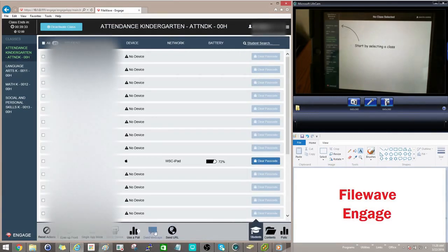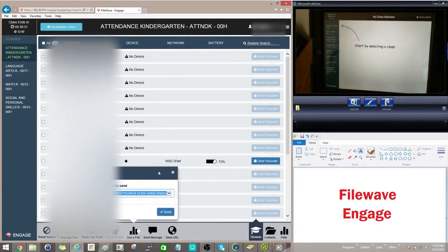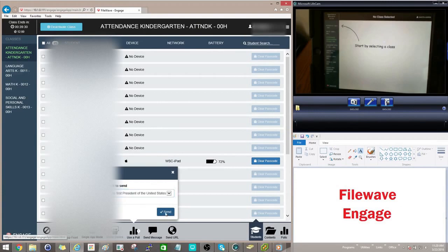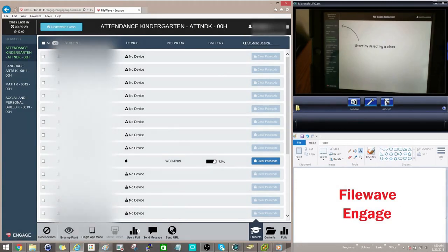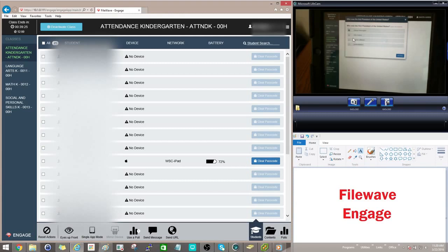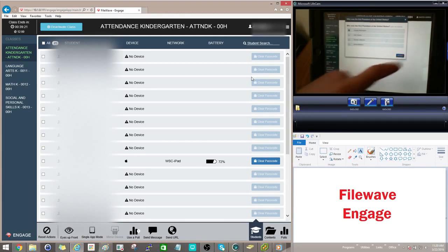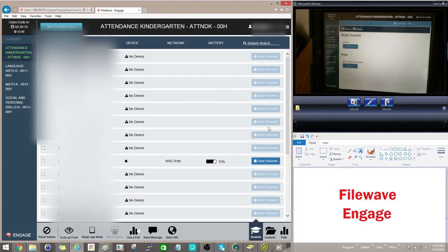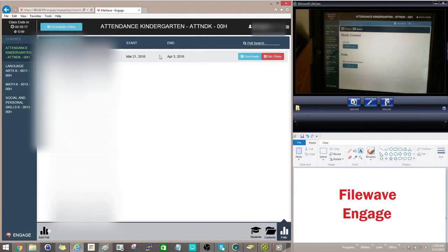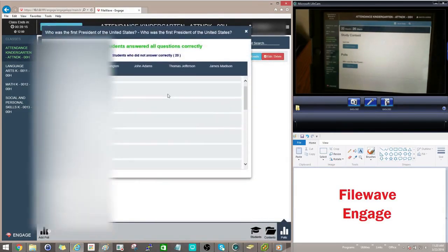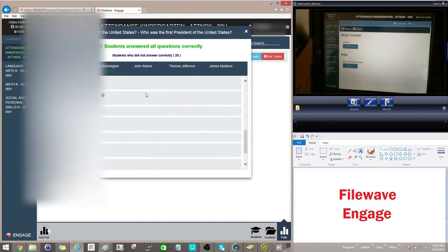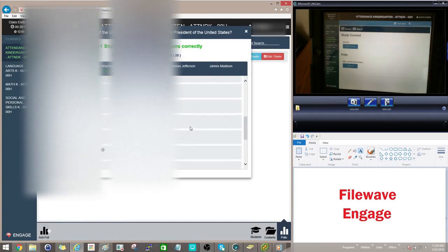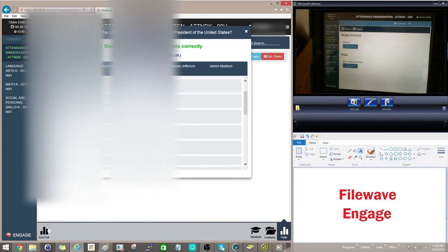So I can send this poll out to my students. And you'll see on their screen, the question will pop up also with the answer choices. So they can choose their answer and hit done. And then you can go in to the polls and you can look at the results so you can see how everybody answered that question and you can see who got it right or wrong.